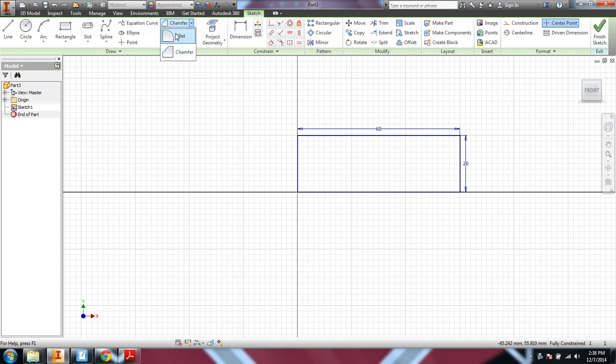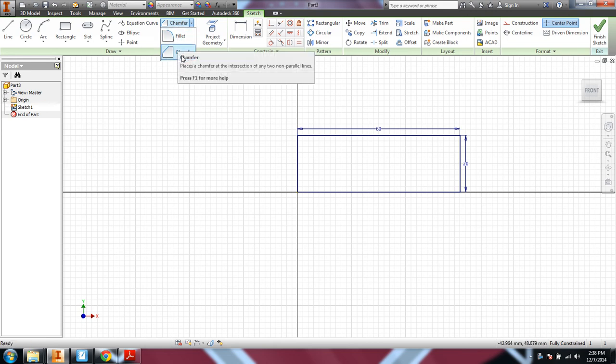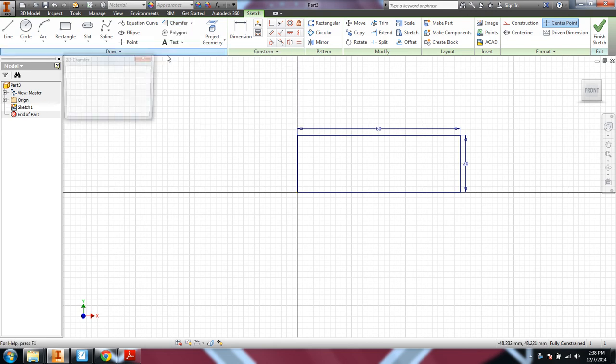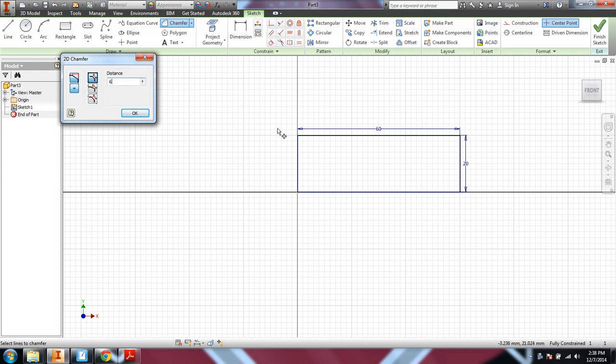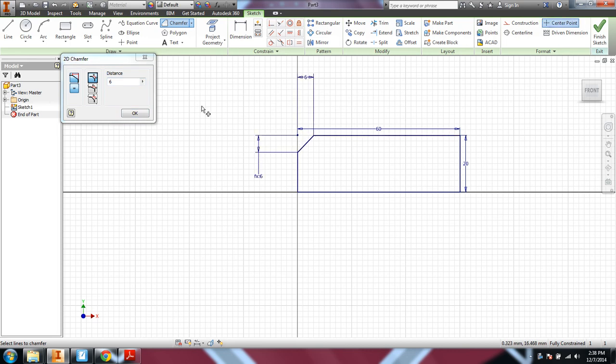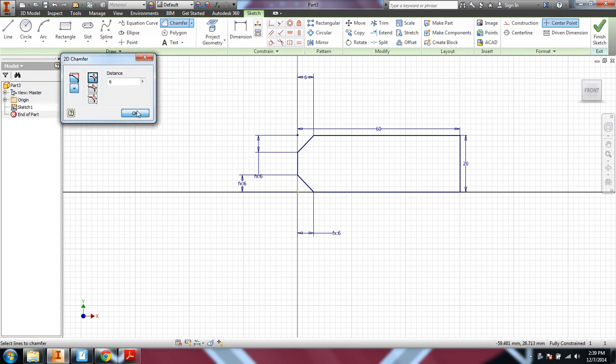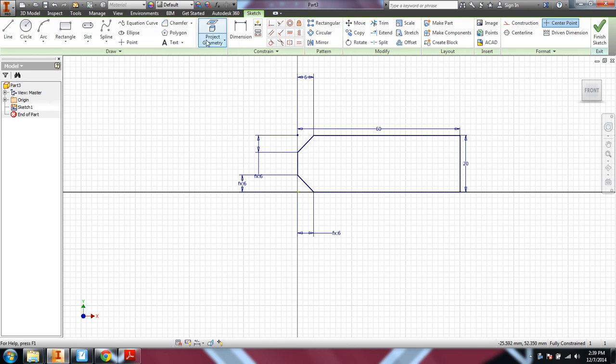Up here is the fillet tool and chamfer tool. They're paired together. Fillet is there by default. Chamfer, there's different options for the chamfer. But we want to chamfer the same distance. And we want to do a distance of 6 millimeters. So all we have to do is point and click at two sides. And say OK.